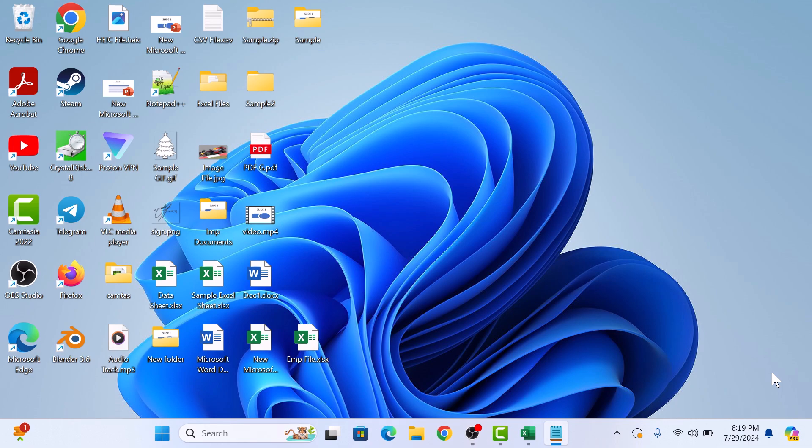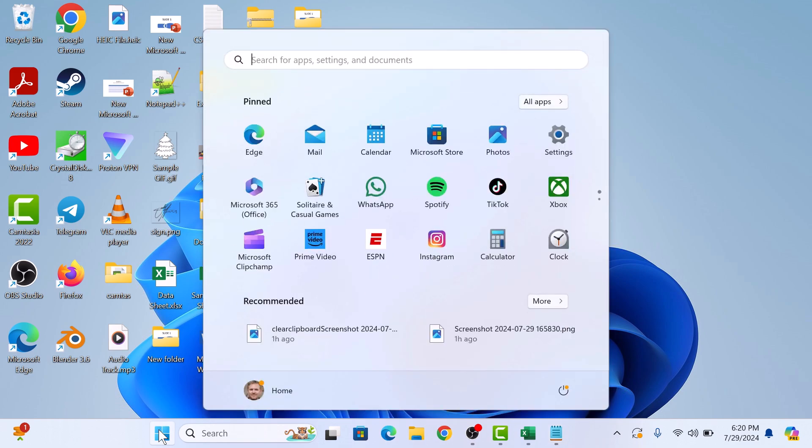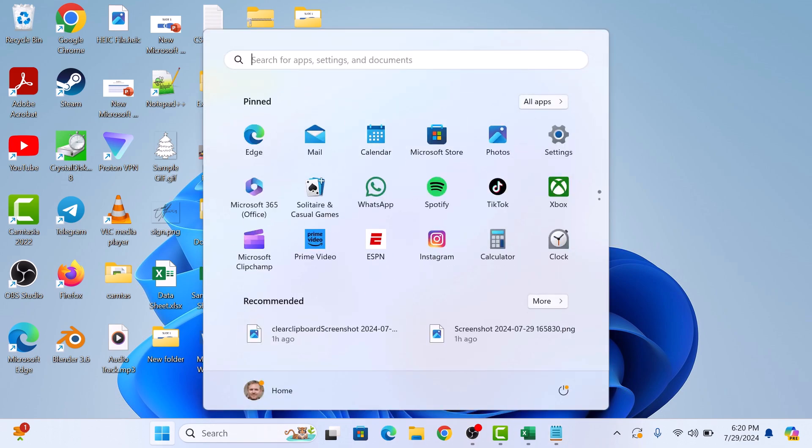So let's start the video. First step is to click on the Start menu icon. Now type Windows Security in the search bar.